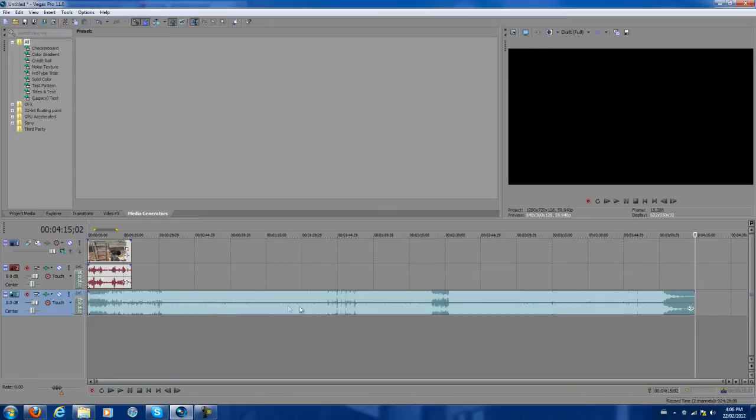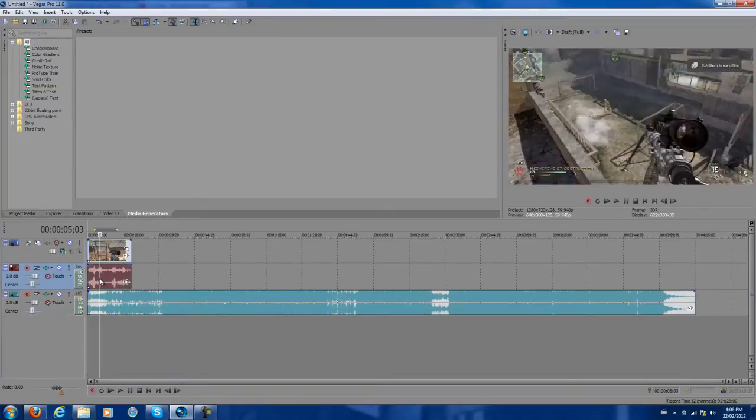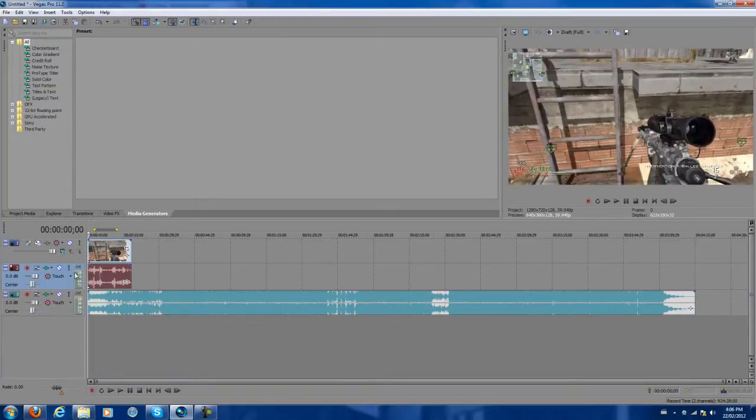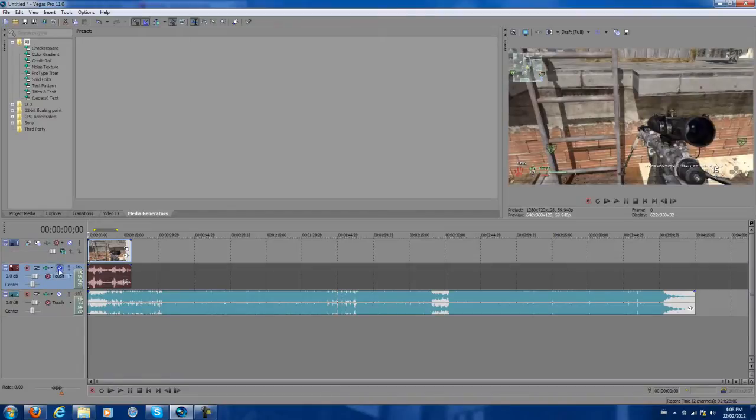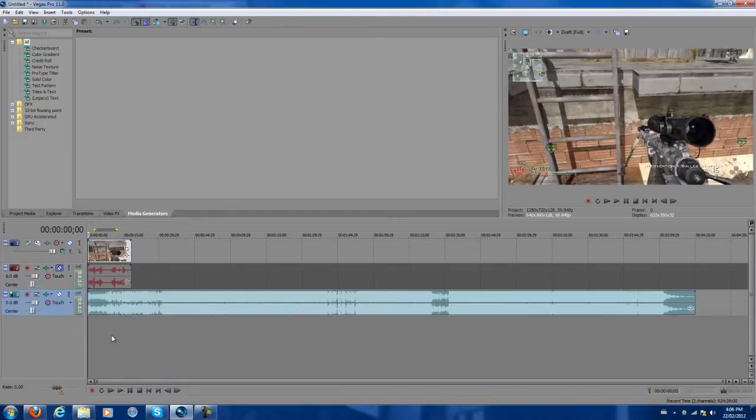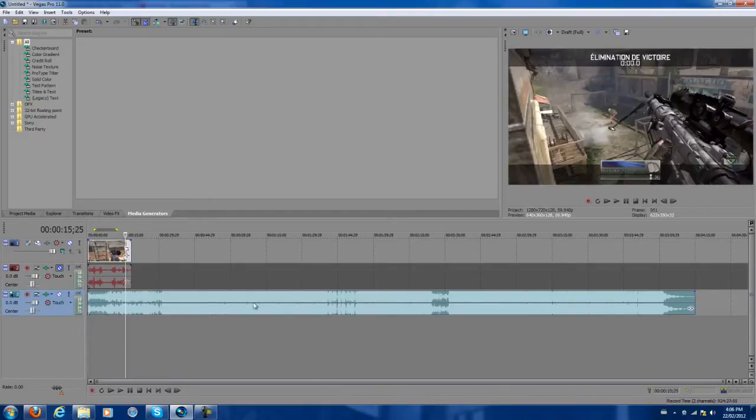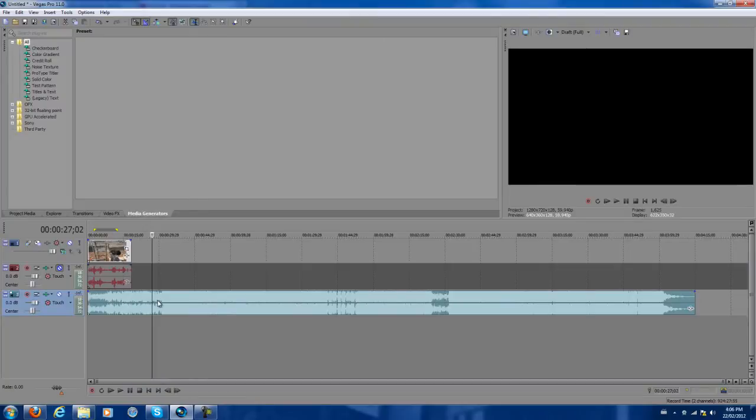I'm going to mute the sound in the game because I don't like it. So you want to listen to when the beat starts. I know the beat starts here, I'm going to listen to it.